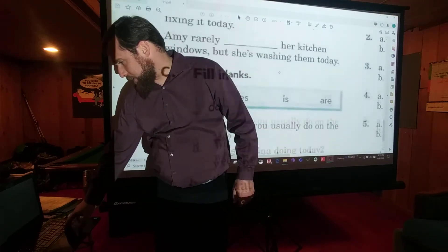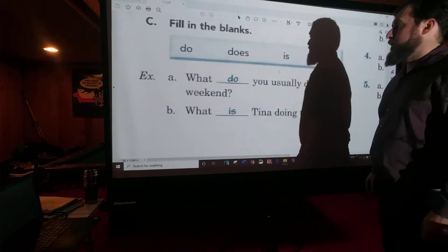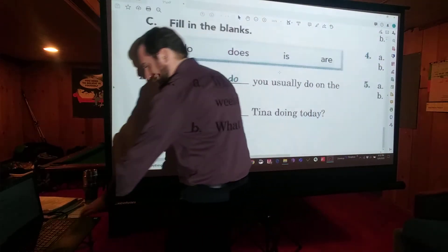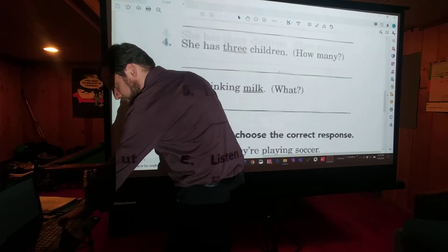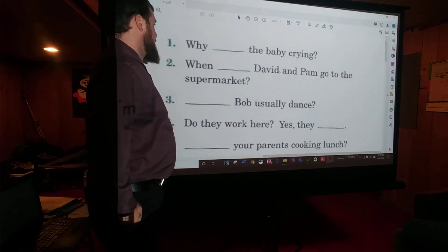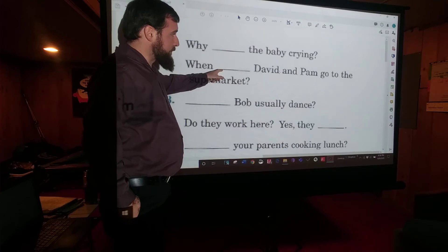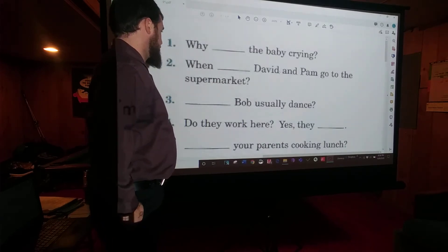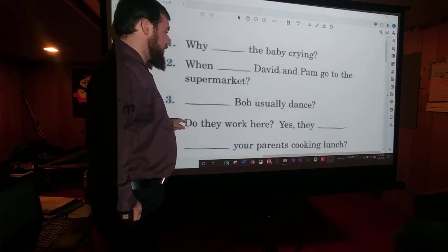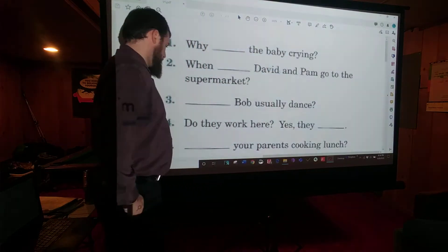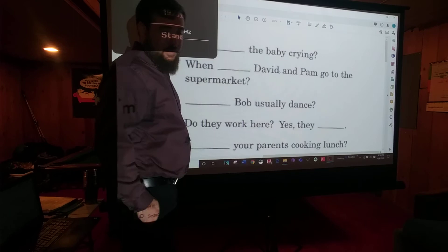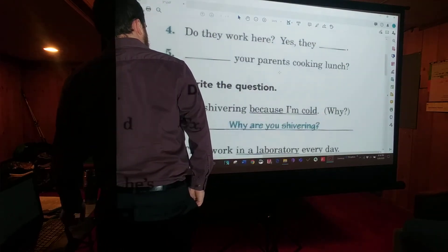Fill in the blanks — moving right along. That's our example: What do you usually do on the weekend? What is Tina doing today? Moving to the top: Why is the baby crying? When do David and Pam go to the supermarket? Does Bob usually dance? Do they work here? Yes, they do. Are your parents cooking lunch? Remember, are is a form of the word is.